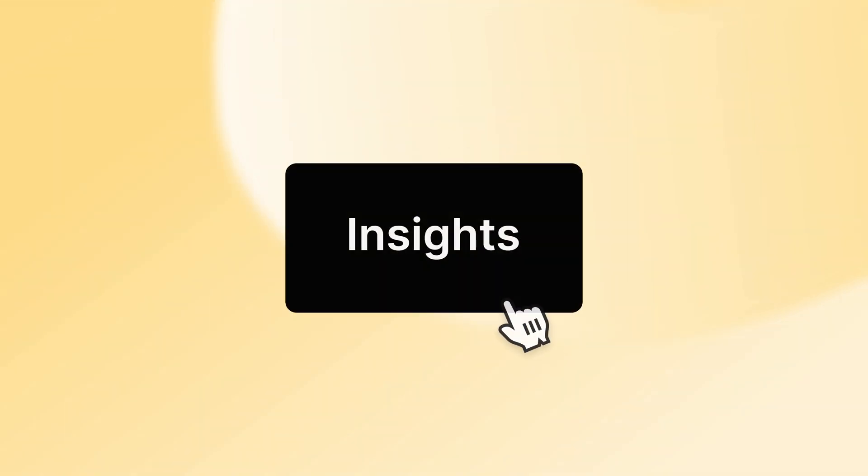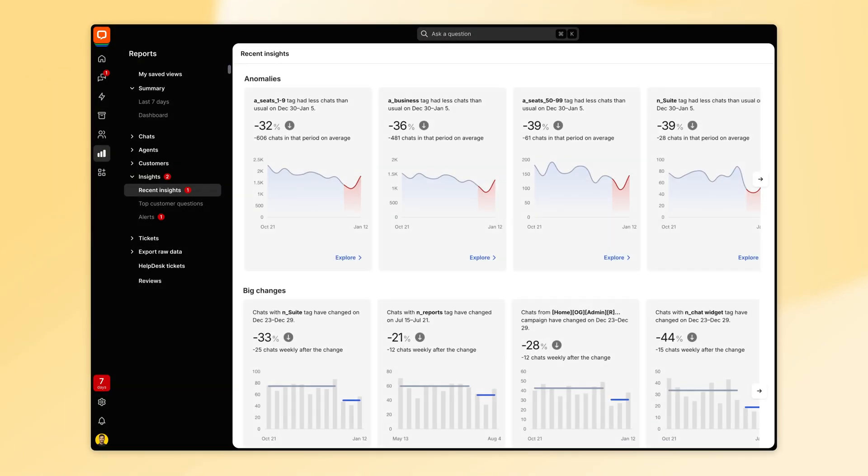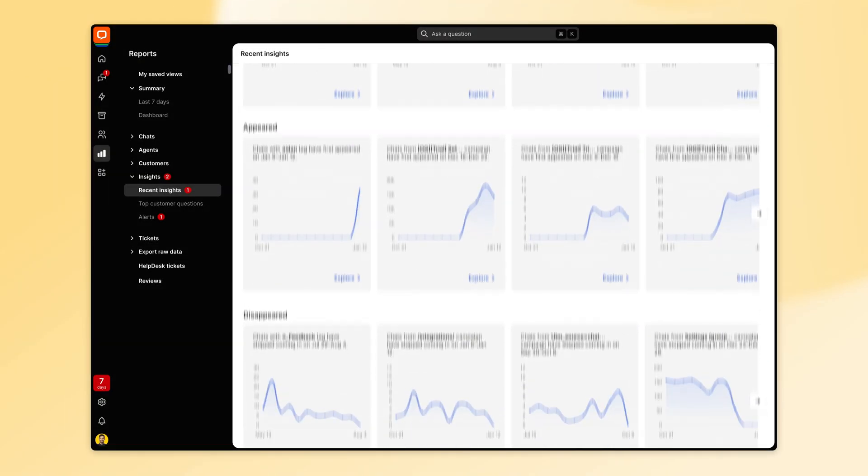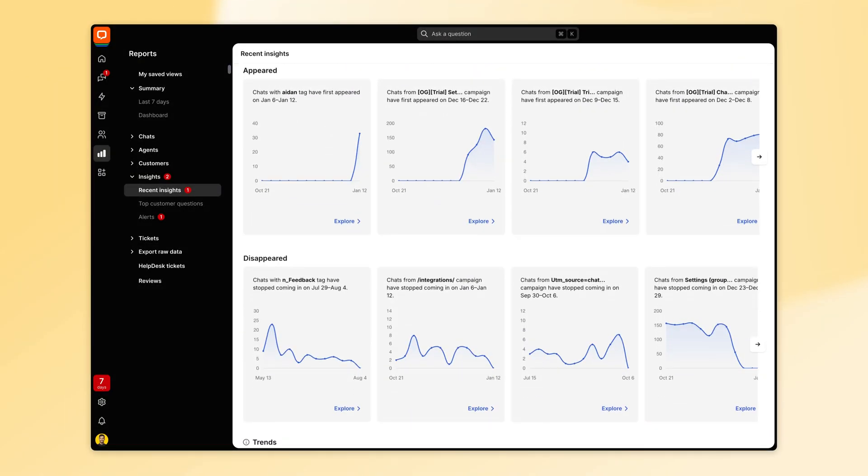Now, picture this. Every number you needed was already organized. Every trend or big change was at your fingertips. And the insights flowed to you automatically. Well, welcome to Insights, a tool that reshapes live chat's reporting landscape.